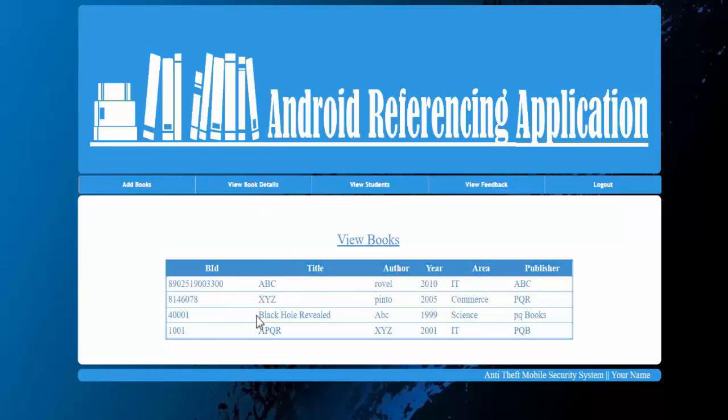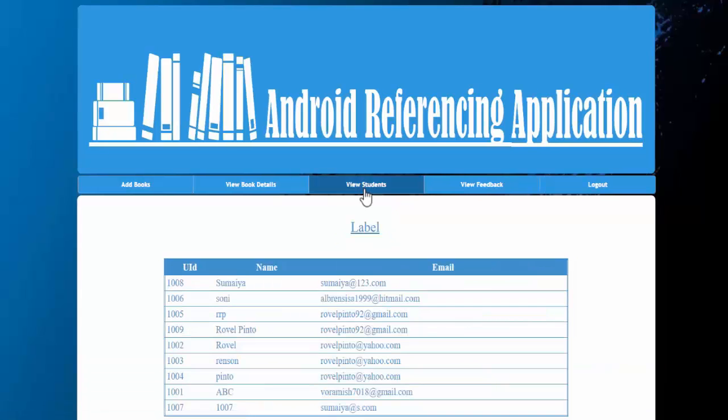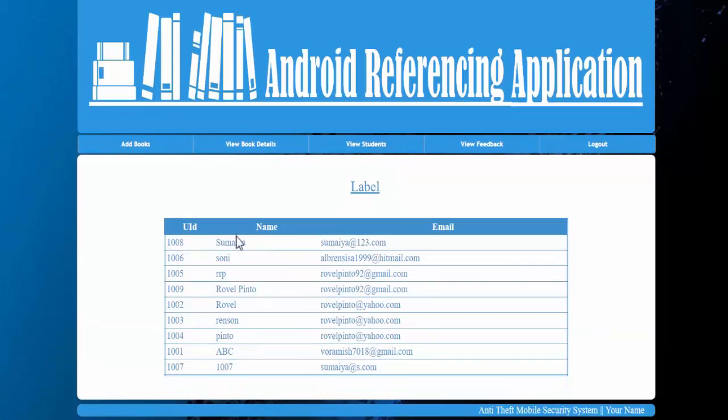And users or the students can use them by just scanning the book. Next we have this view book details where admin can view the books presented into the system with its ID, title of the name, year, area, and the publishers which was rendered by the admin.